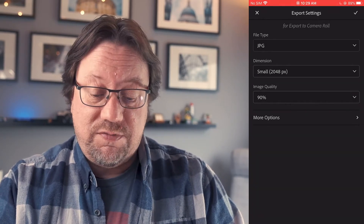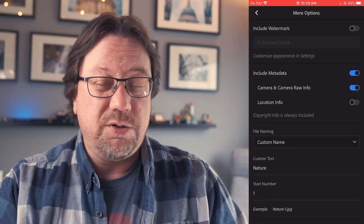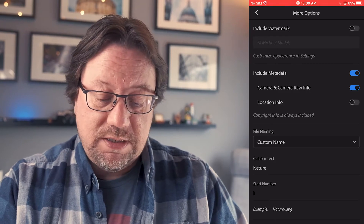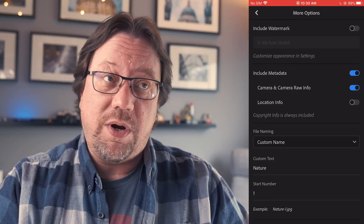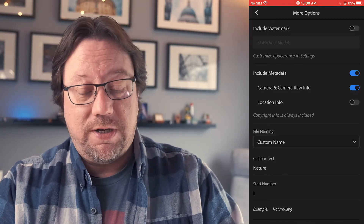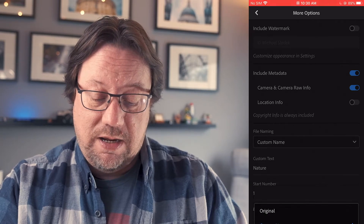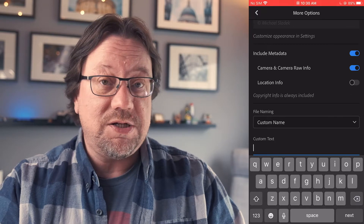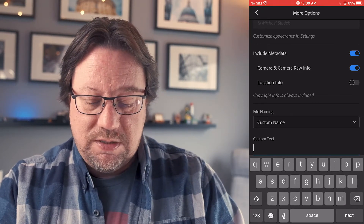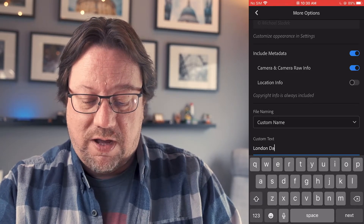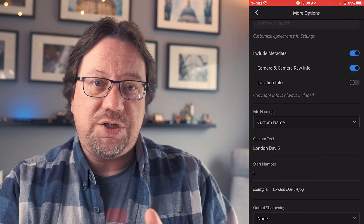Then go to More Options after you've set image quality. I don't include a watermark. The metadata is helpful because it includes your camera date and time — don't turn that off if you're in my class, leave that on. For file naming, this is where in Lightroom Mobile we can give the photos actual names, which is very helpful. Change the default from original file name to custom name, then custom text. Type London Day 5 — that's the album name — and it will export as London Day 5-1, dash 2, all the way through dash 15. I'm not going to do any output sharpening.